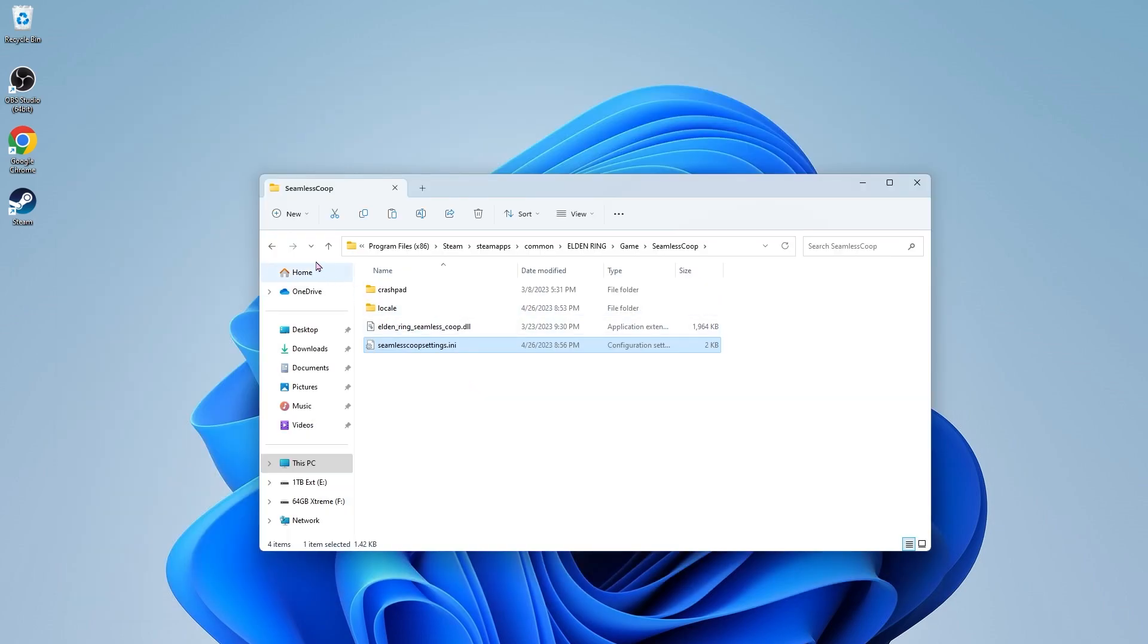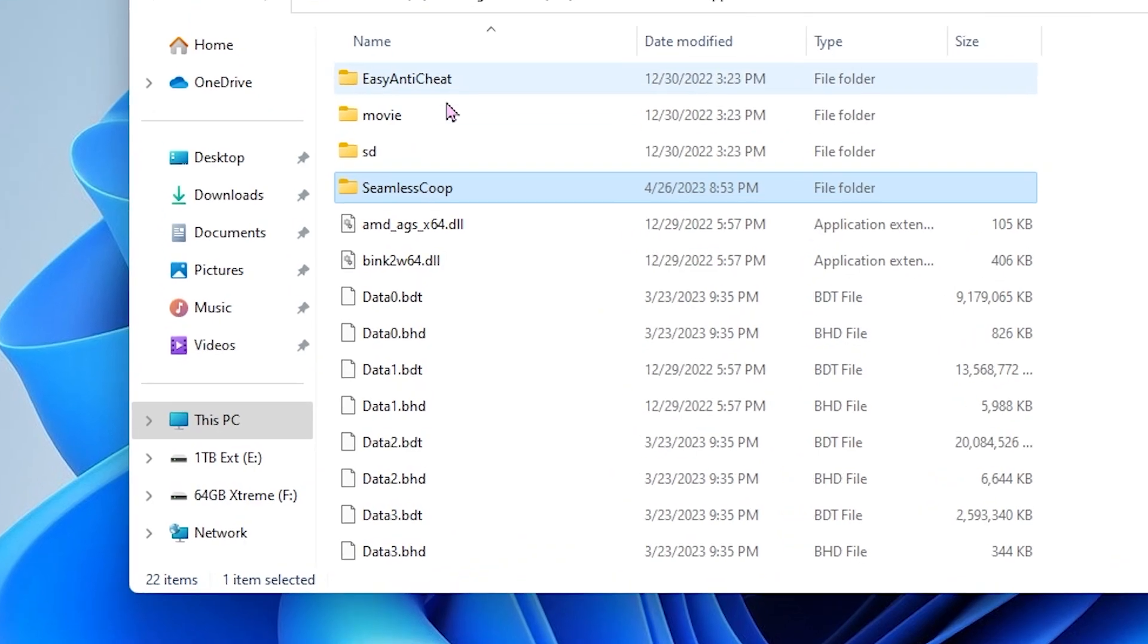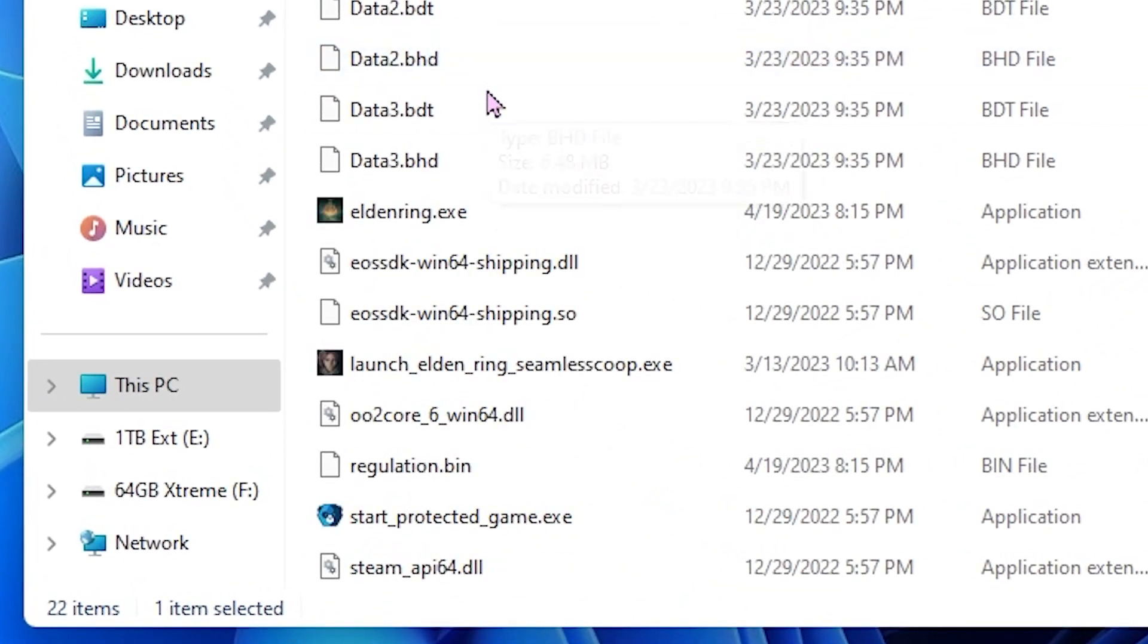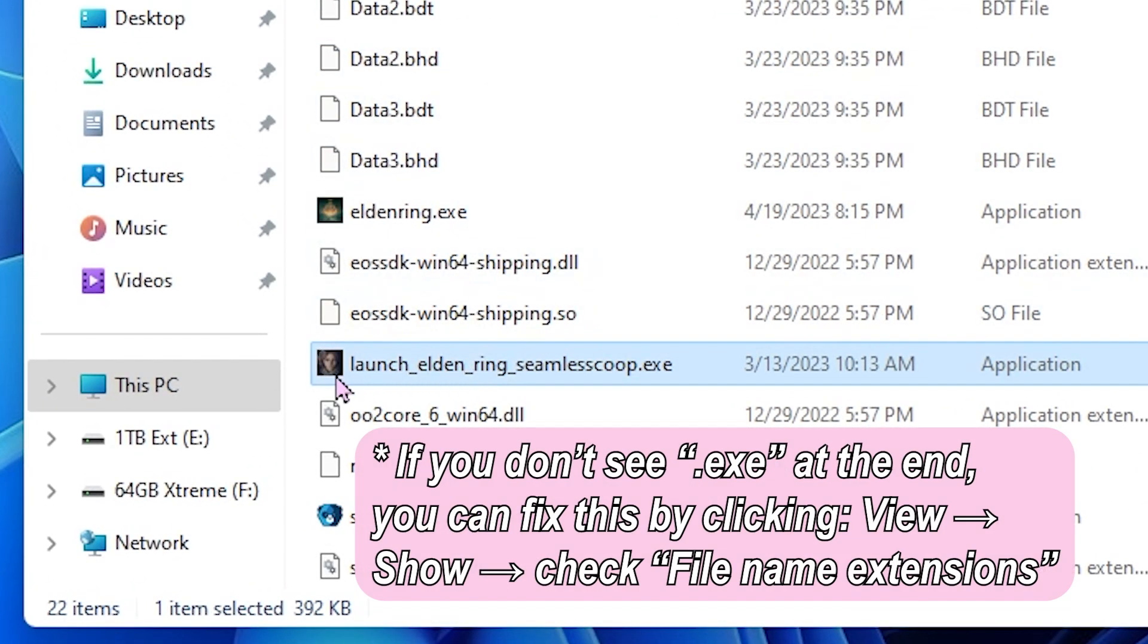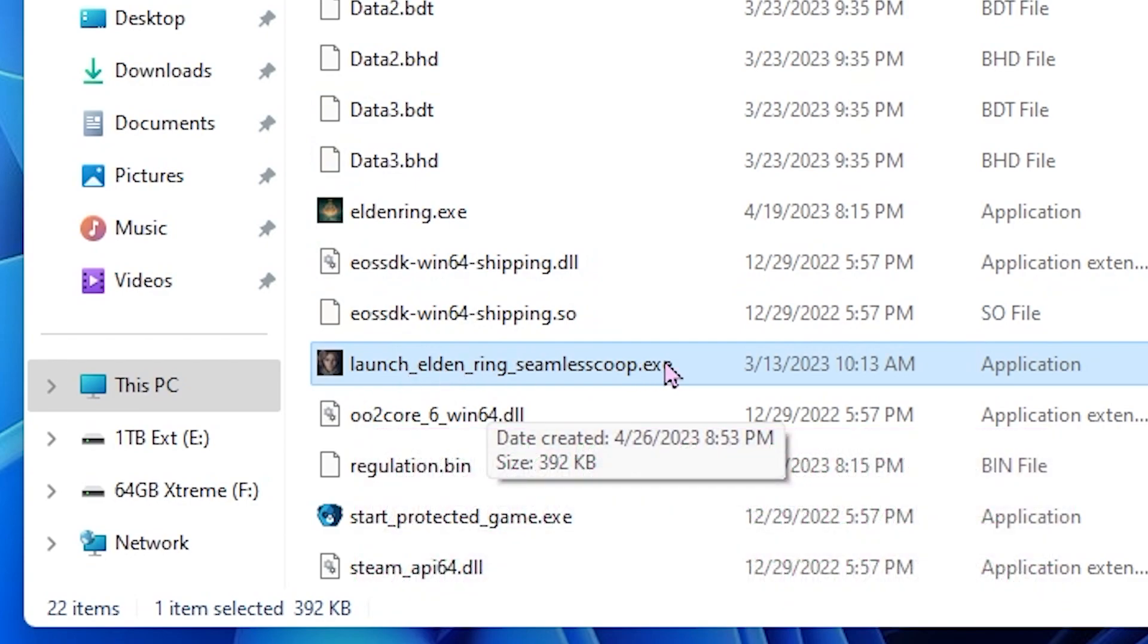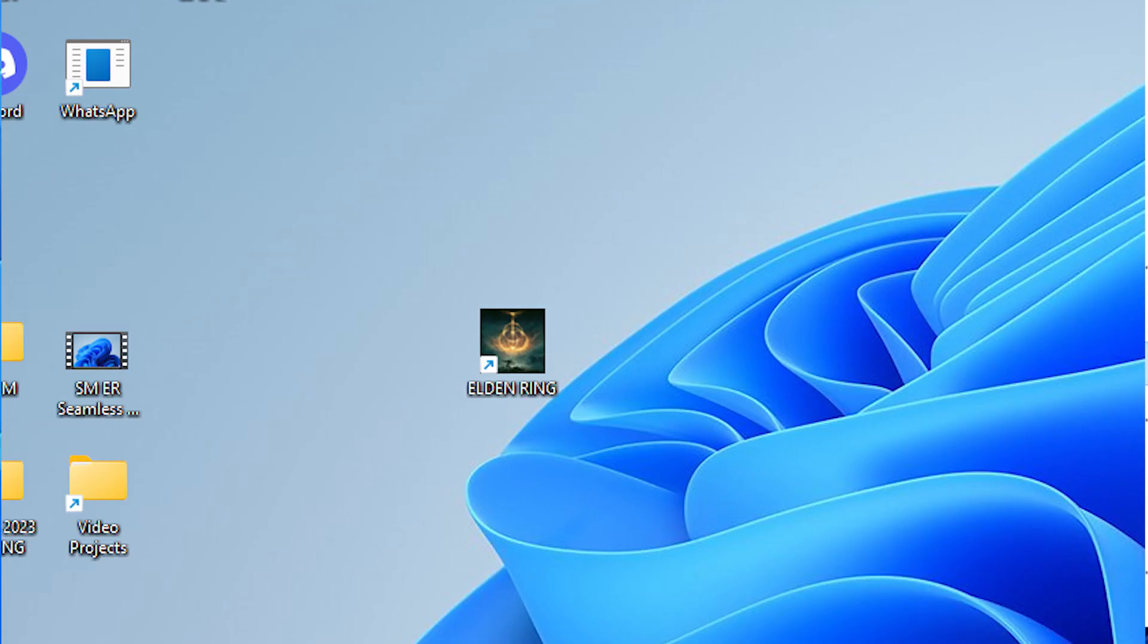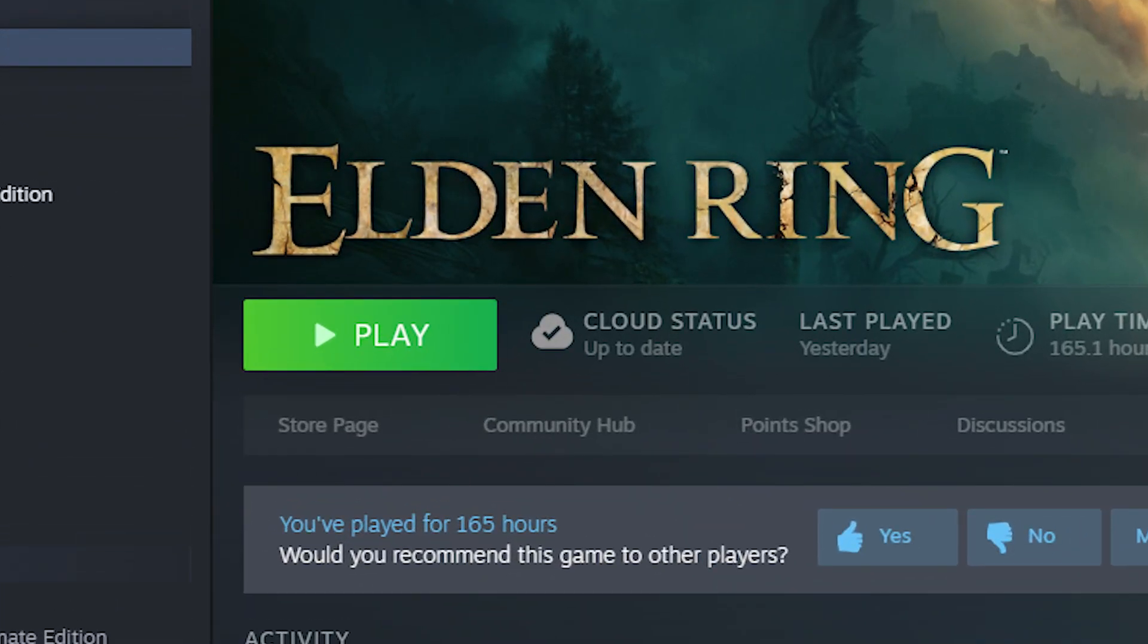Now we go back and go down to launch Elden Ring seamless co-op.exe. This is actually going to be the program that you use to launch the seamless co-op mod, not the regular Elden Ring launcher, and not the play button on Steam. Clicking on either of those will just launch the regular base game.